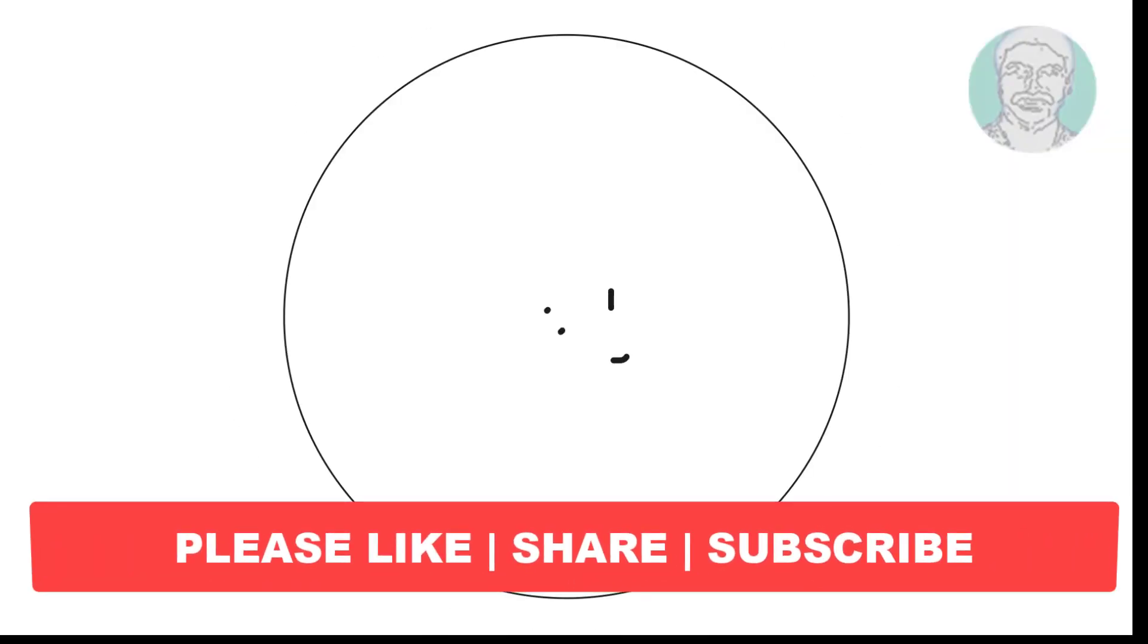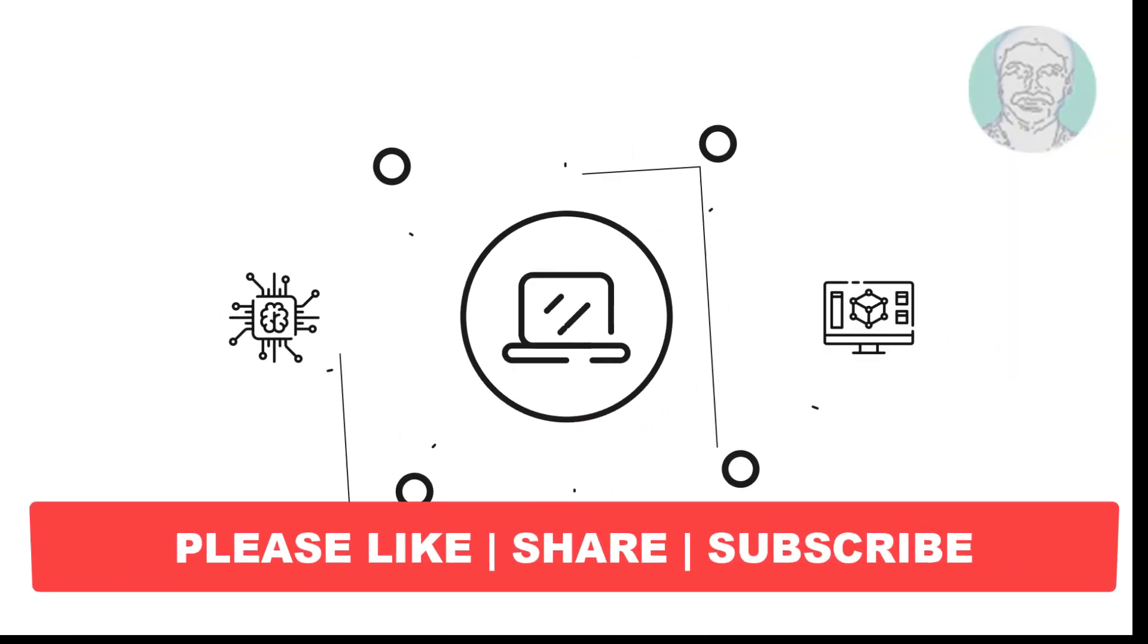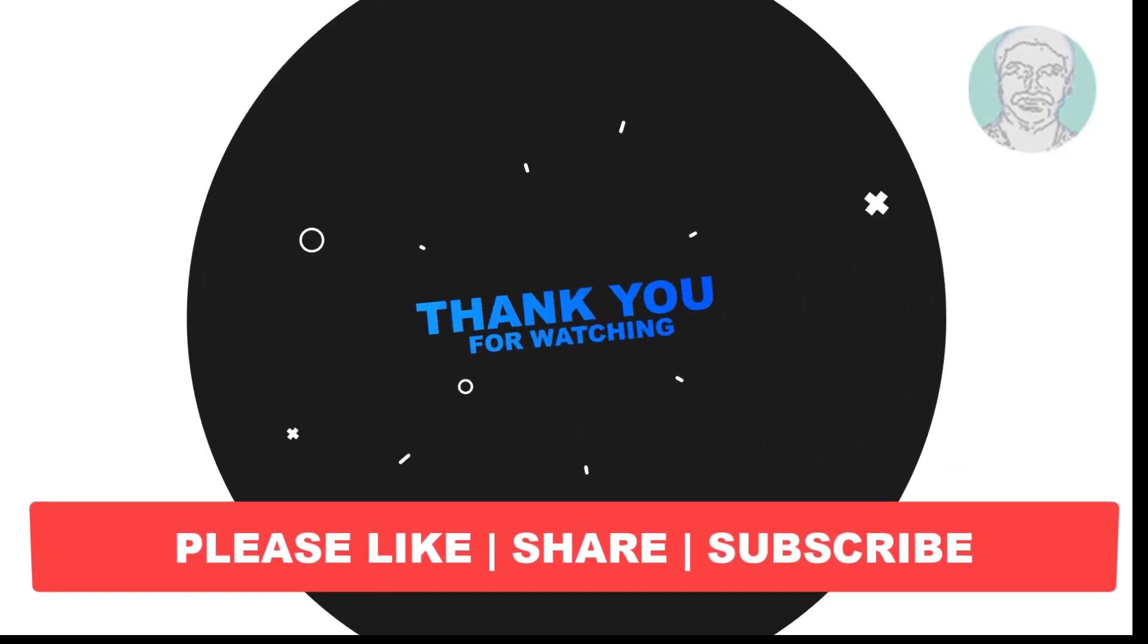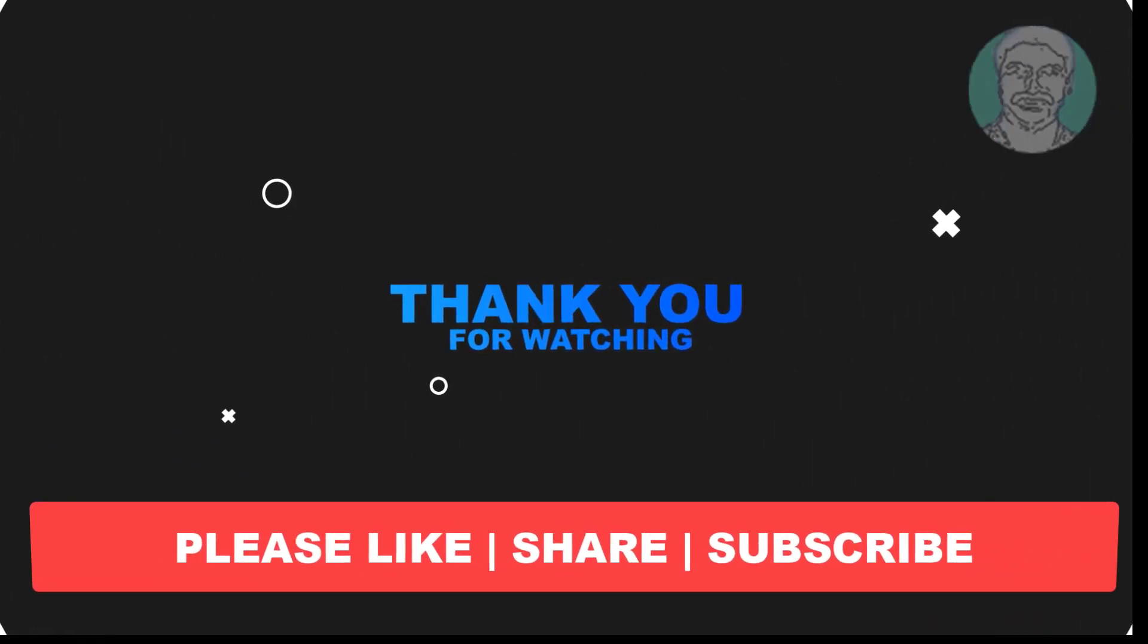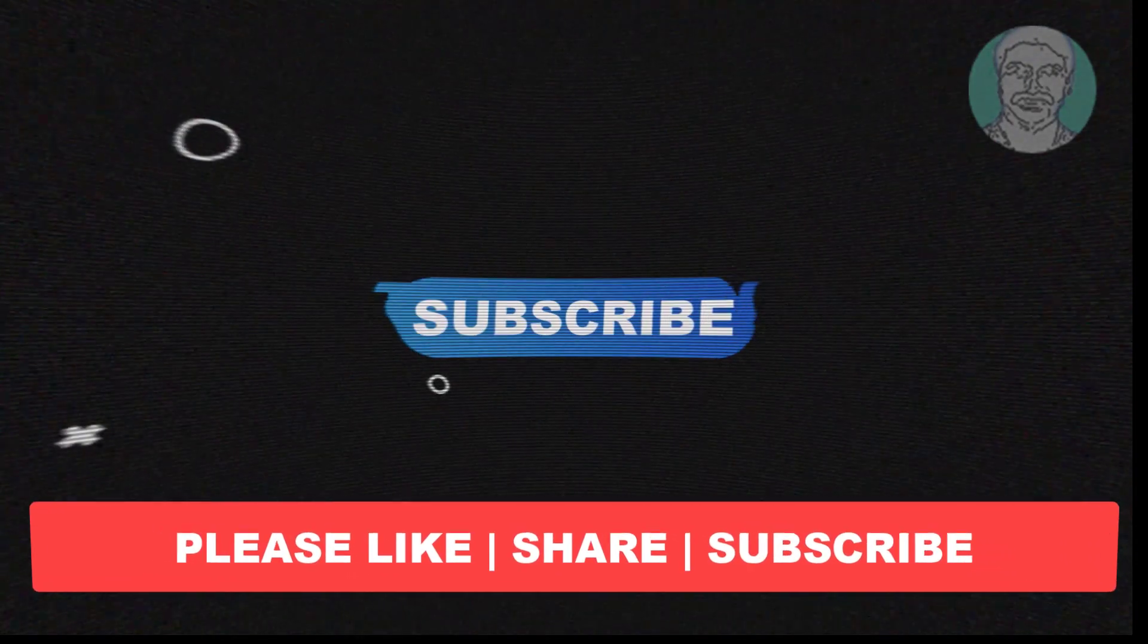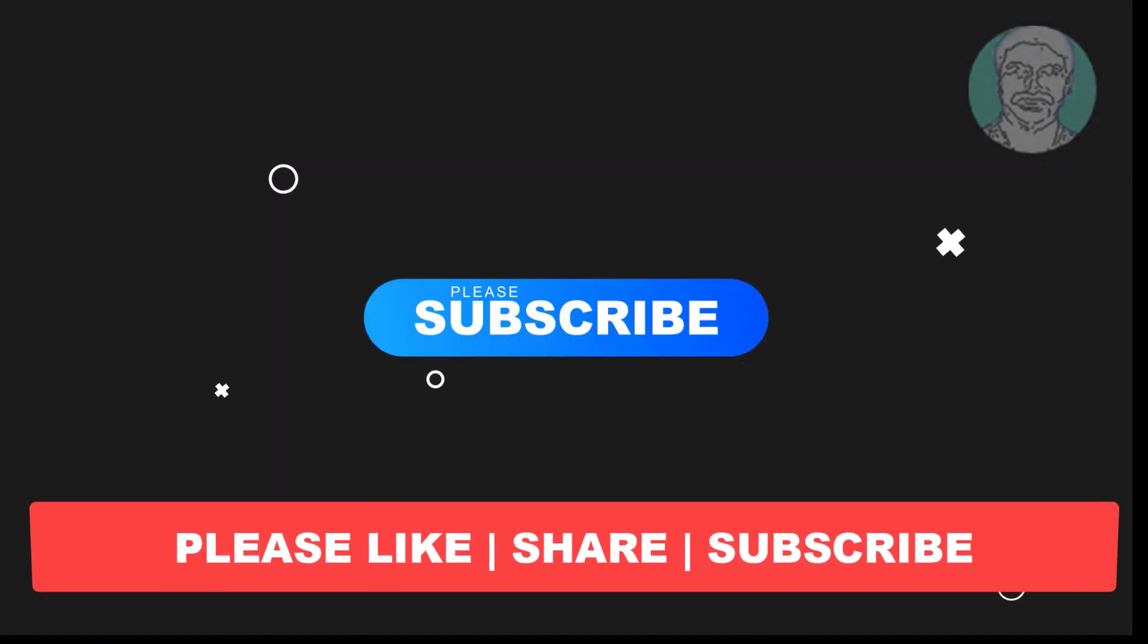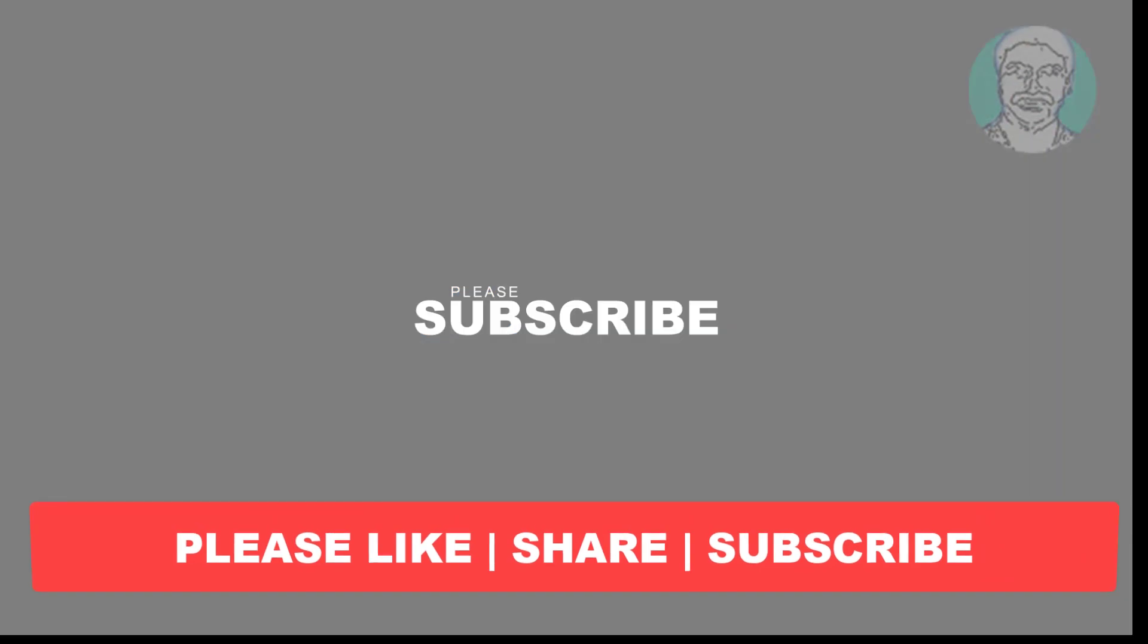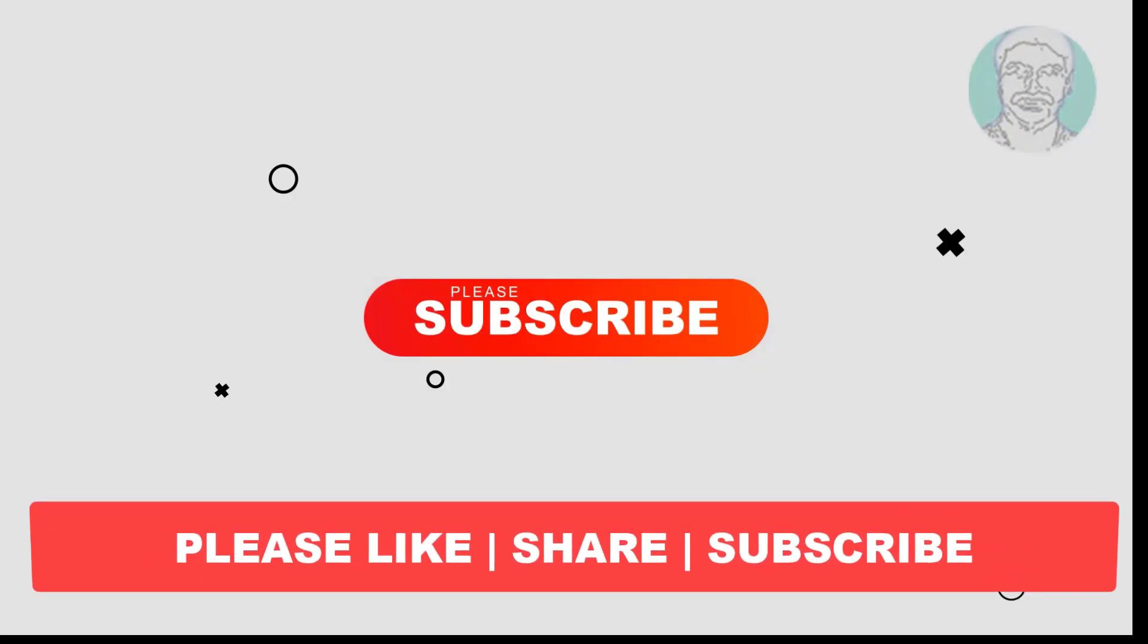I hope this video tutorial helps you. Please like, share and don't forget to subscribe to my channel. Thank you very much, see you next video.